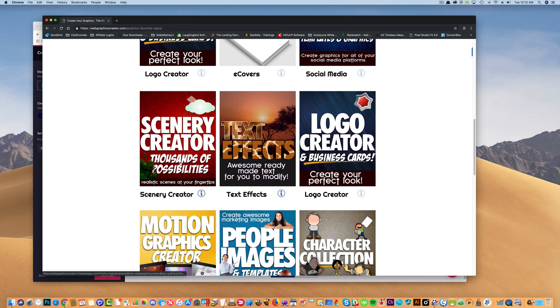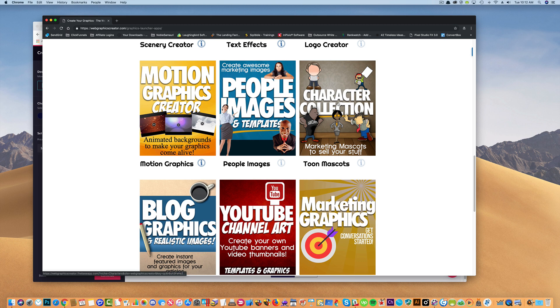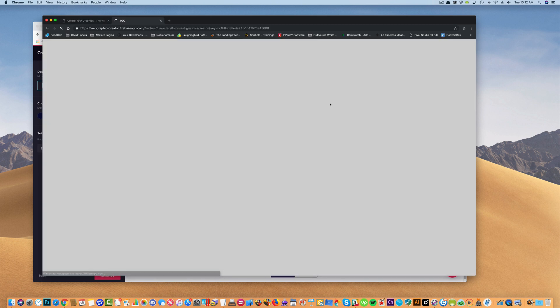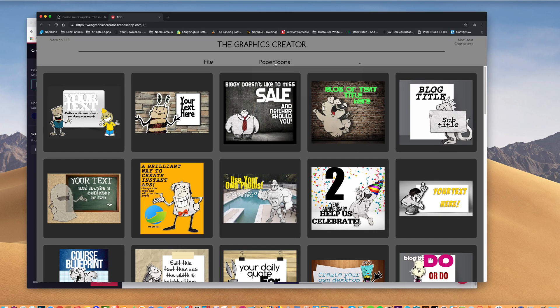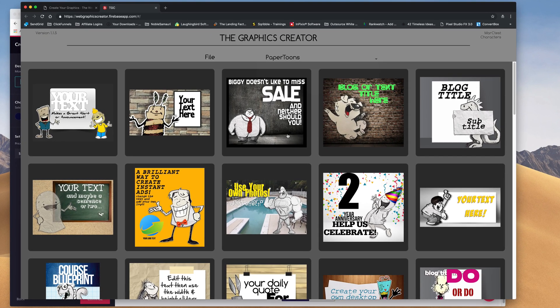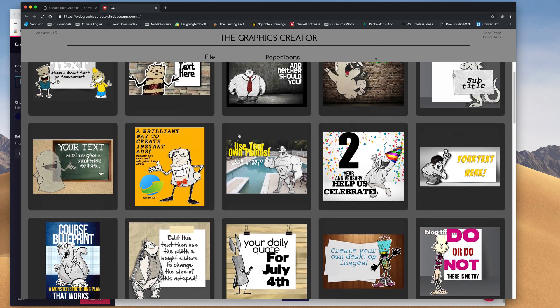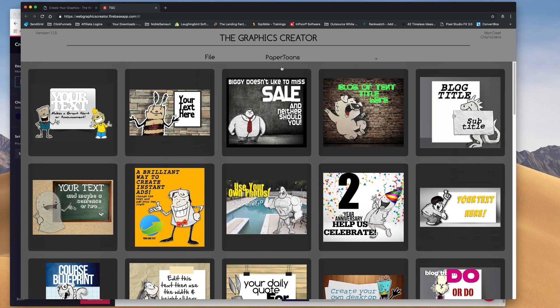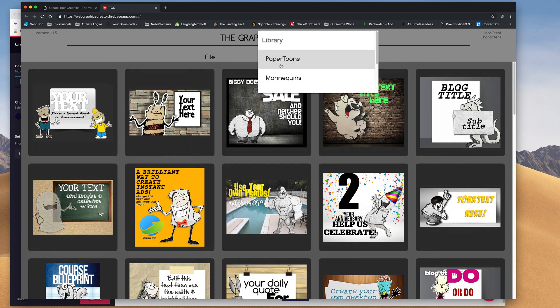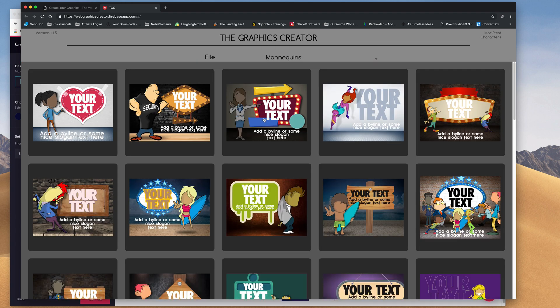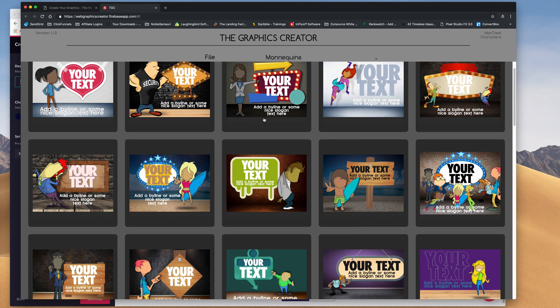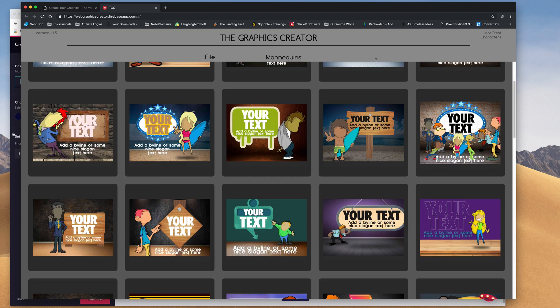The first thing we're going to do is find a design. We're going to create our own design. Let's use one of the character sets. When it pops up, I'm going to do the mannequin set, which is here. Click on that, and let's get a good character. Let's do this guy, I like him.